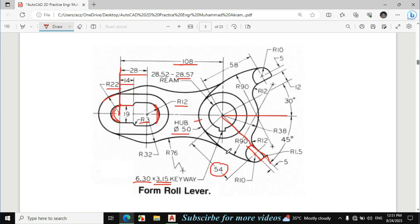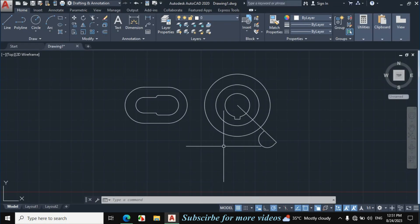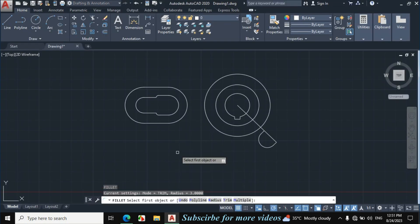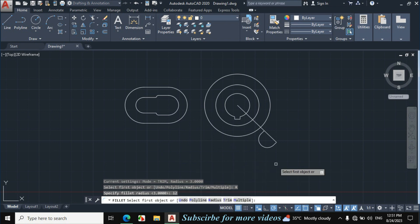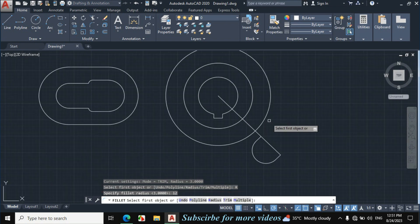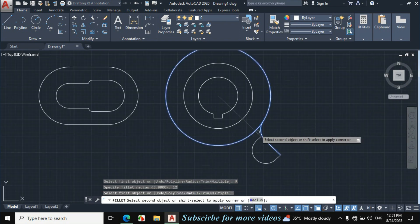Now this fillet radius is also given — 12mm with this circle. Press F from the keyboard for fillet, click on radius, enter fillet 12mm, then click on this circle and click on this line.